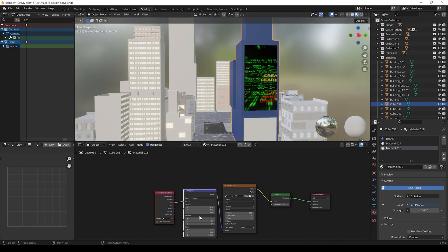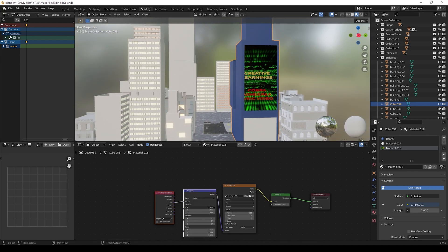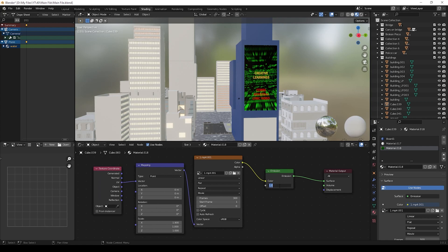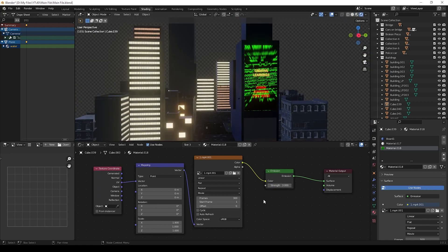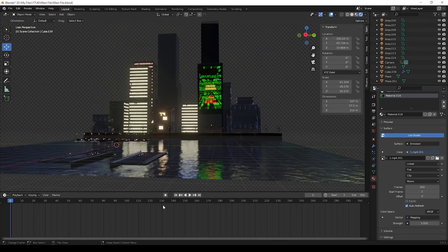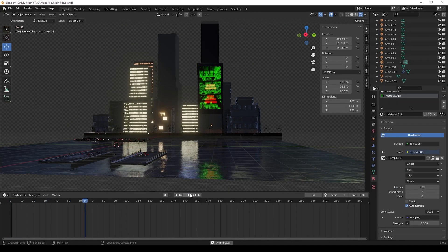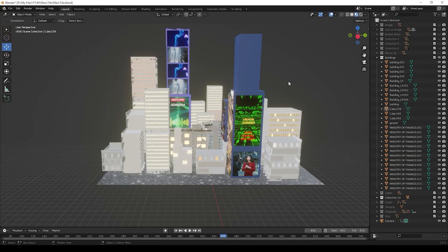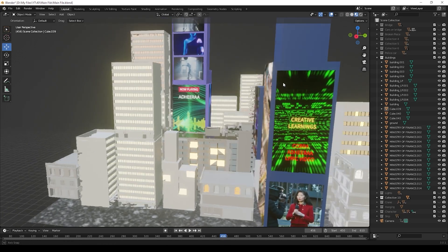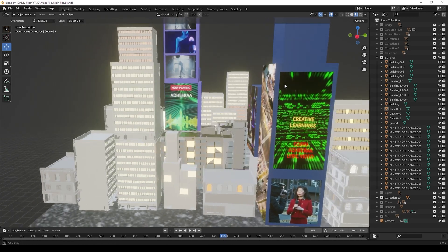You can see the video here. Now you can adjust its position, then change the emission strength, and click the auto refresh. The material is ready now. Do the same process and create as many video boards as you need.